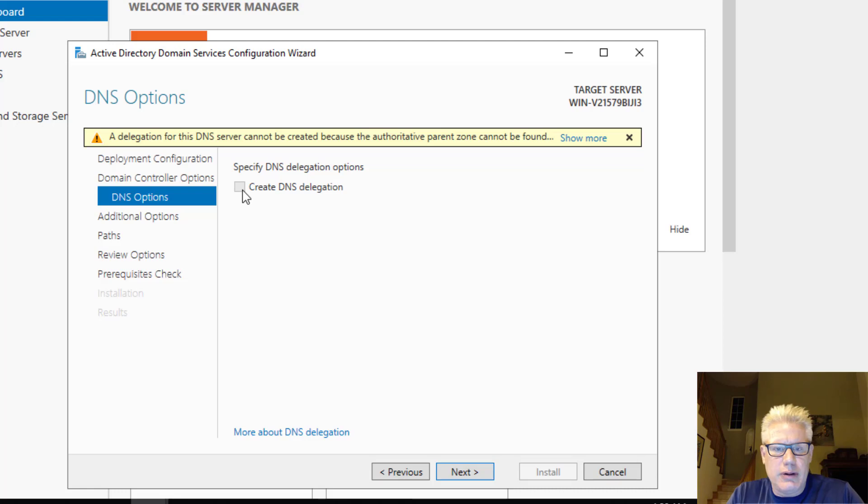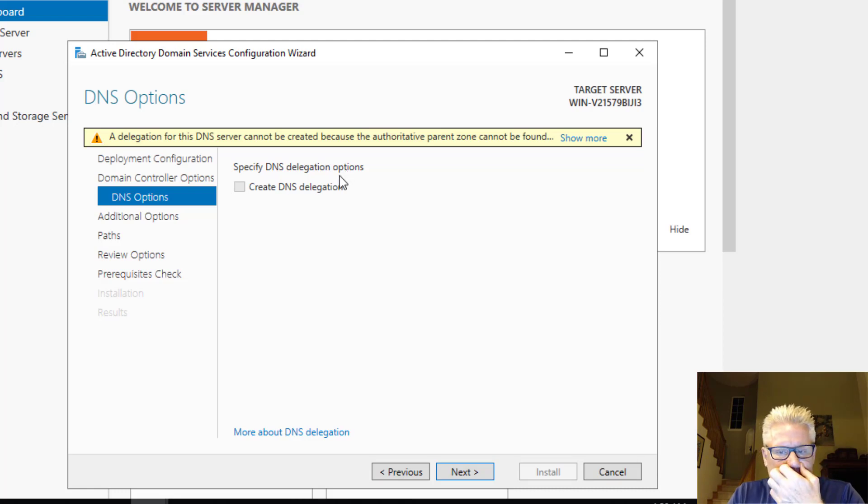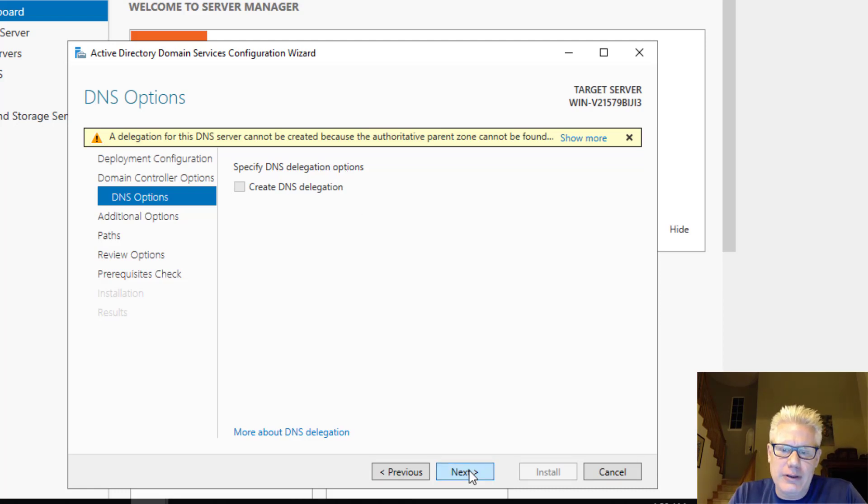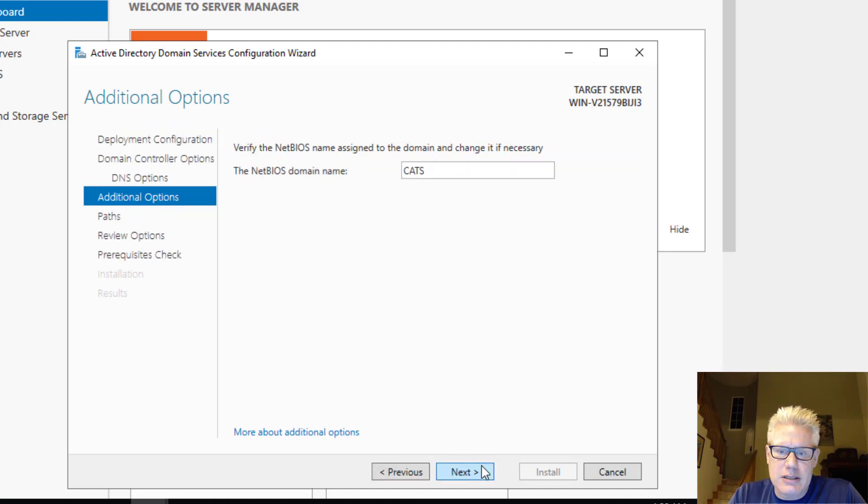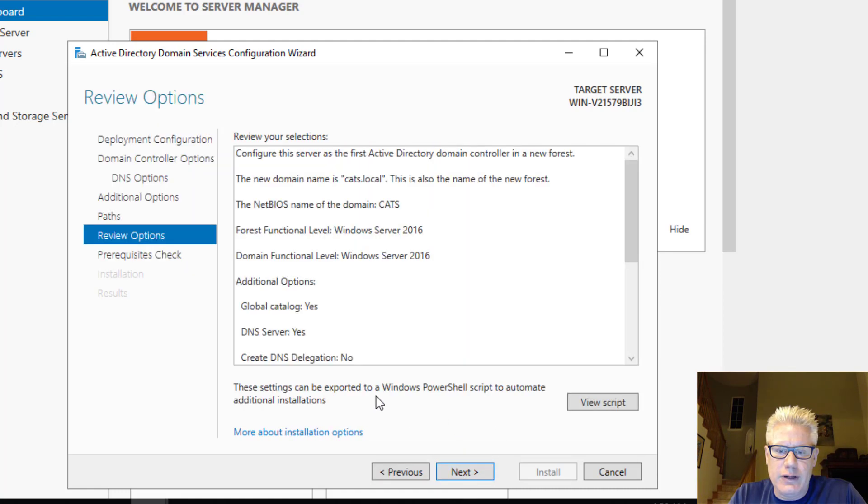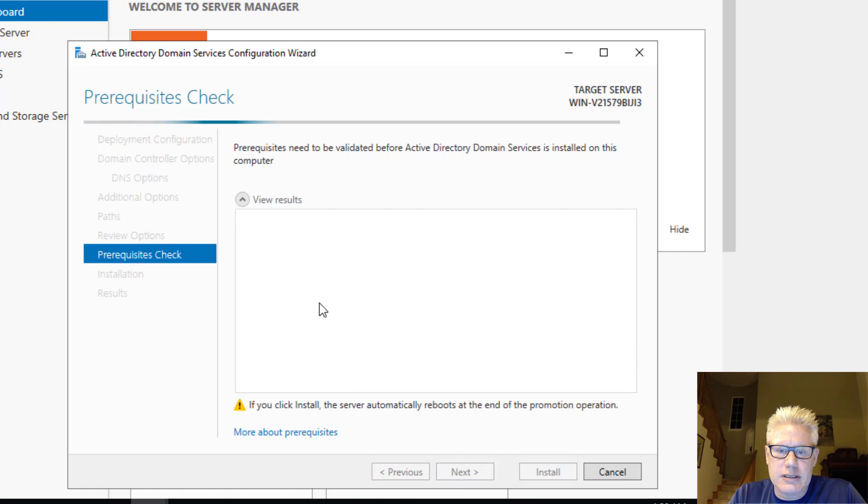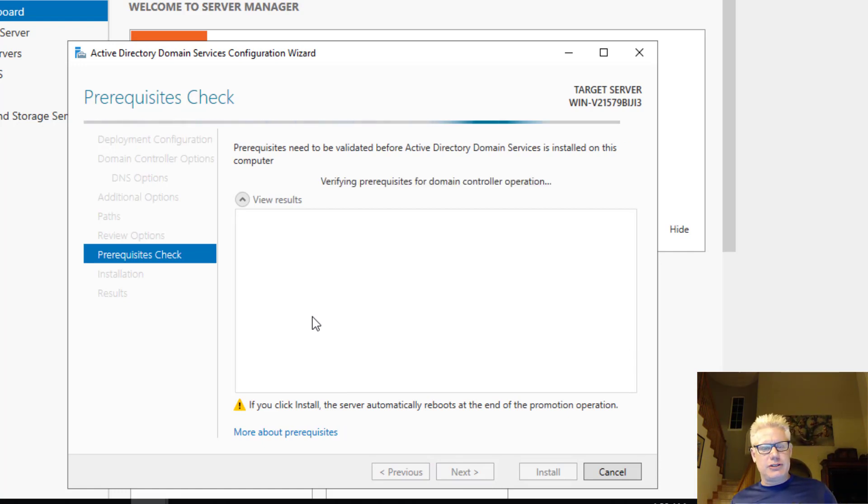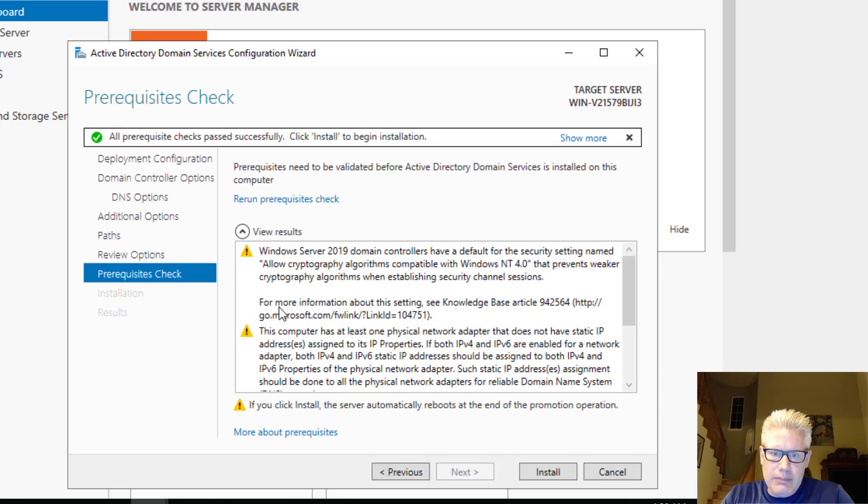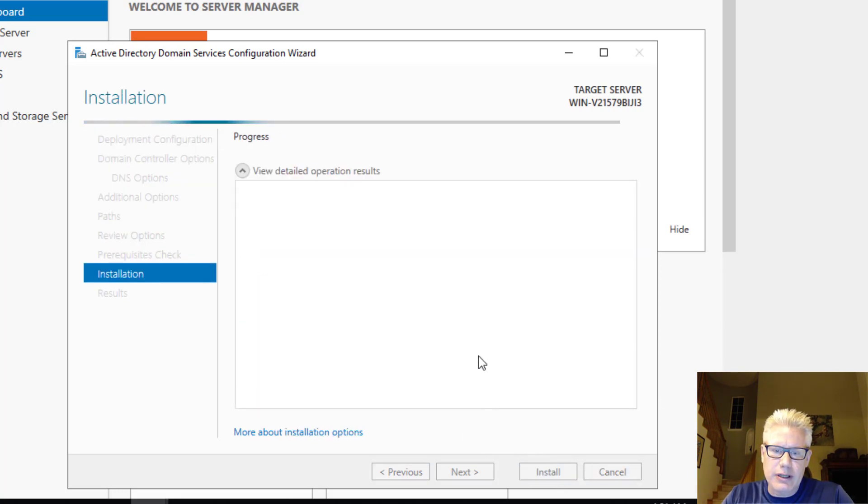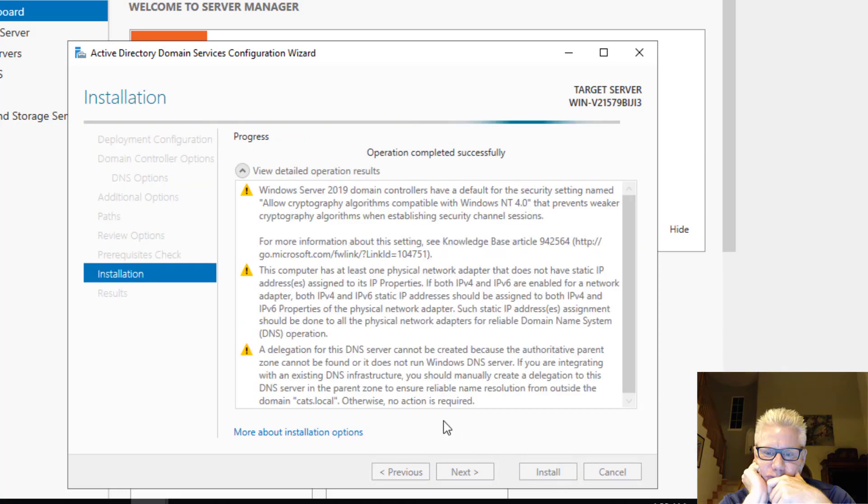Next. So we're not going to click on DNS delegation. We have to create the domain in the parent though. So click on next. Cats. That's what we want. Those are fine. Next. Next. And when this comes back up, it should be a domain controller for the cats.local domain. And the prerequisites are met. So go ahead and click on install.